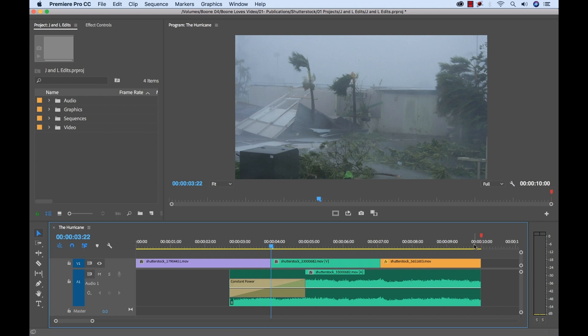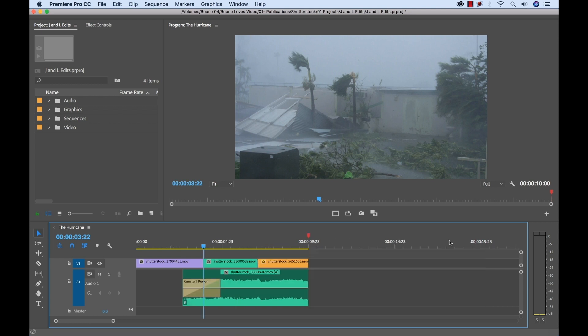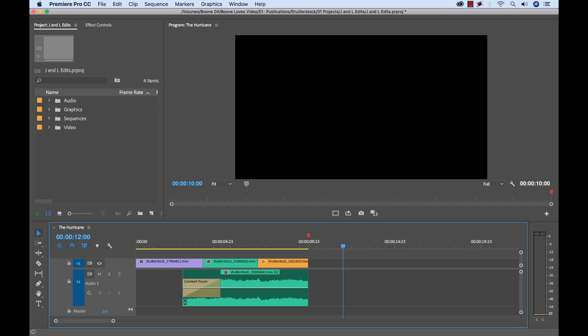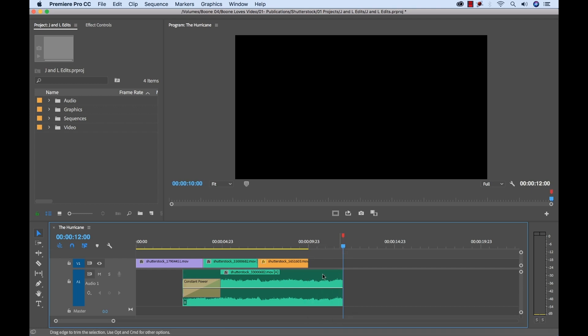So let's say we wanted to extend this to 12 seconds. I could go over here to the 12 second mark. Let's move our marker over here. And now I can simply drag this out again, holding the alt key. As long as I have enough to work with here, I'm going to drag that out.